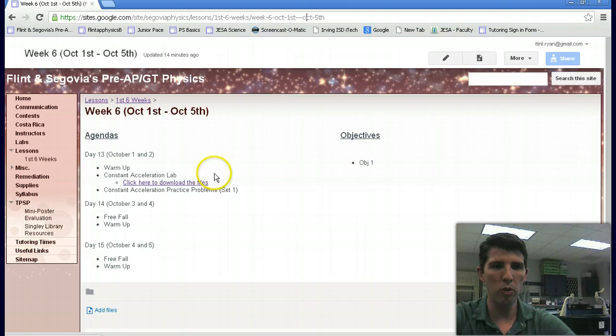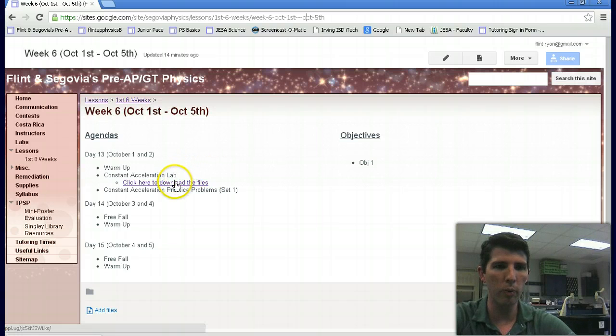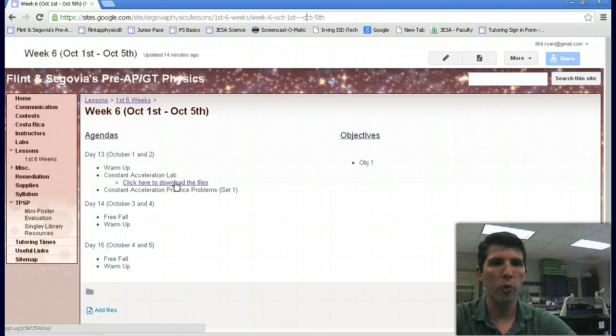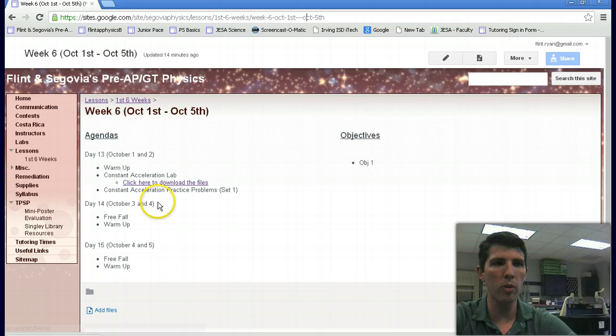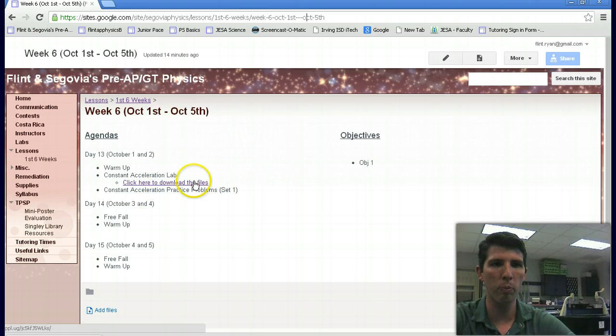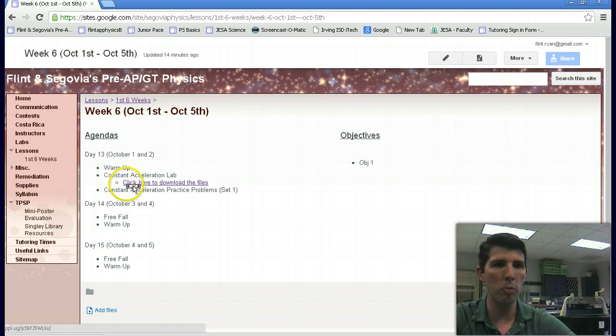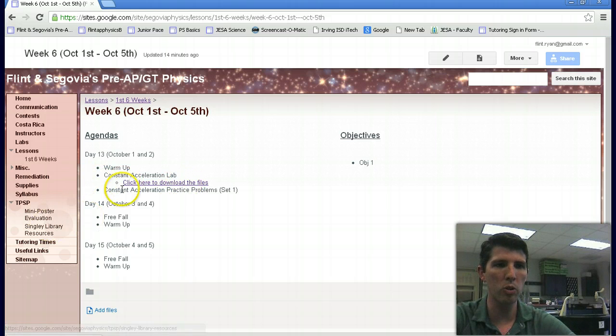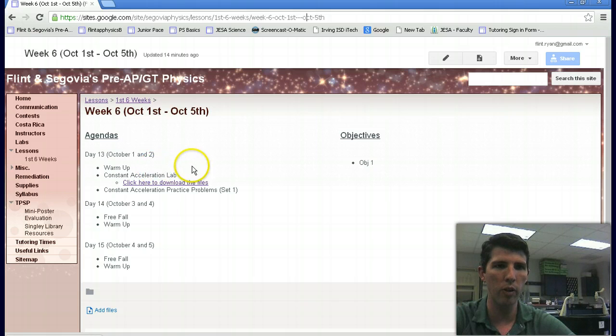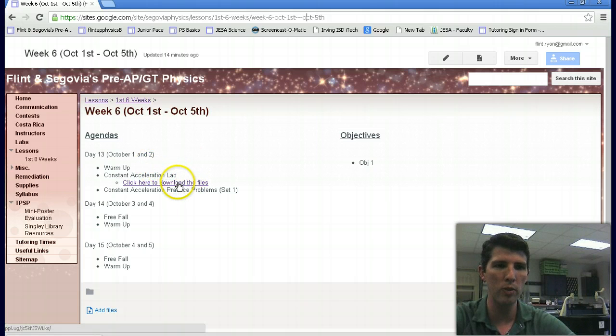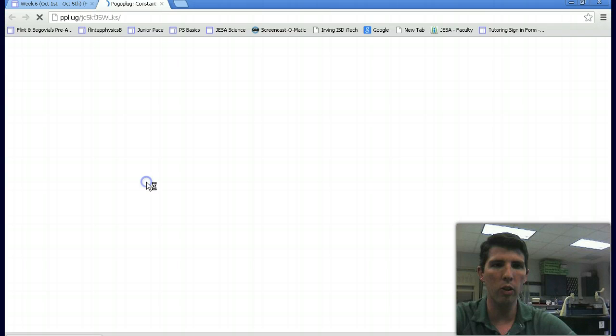Today we are going to look at our constant acceleration lab. What you need to do is go to the Pre-AP Physics Google site and you're going to be downloading some documents. Make sure you click on this six weeks and we're going to be looking at October 1st and 2nd.